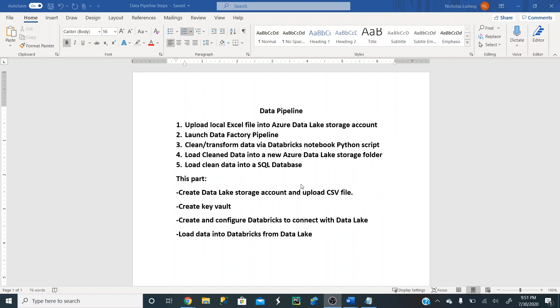In this particular video, I'm going to show you how to create the Data Lake storage account, upload a CSV file, and then create a Key Vault, which is a central place to store all of our secret keys, values, and secrets all in one central location.